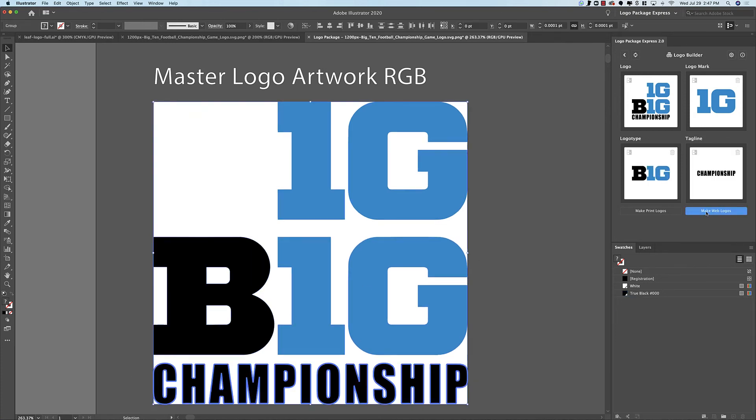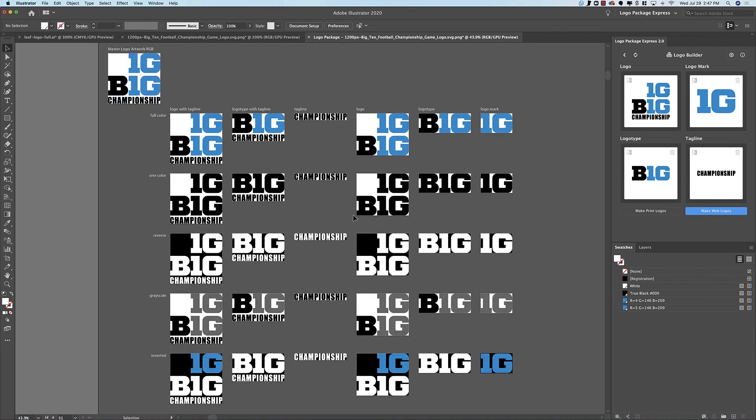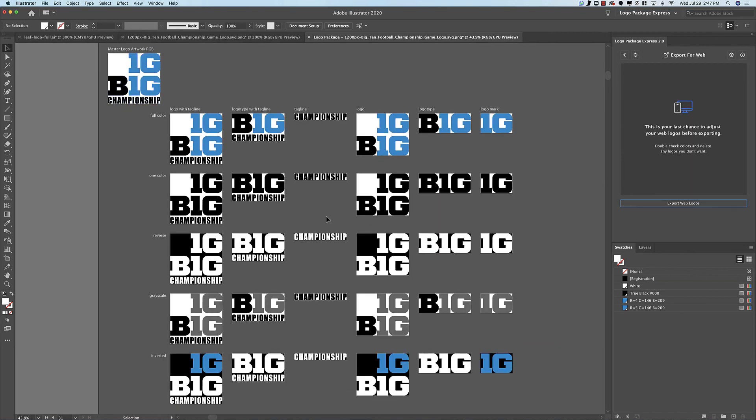And now when I make logos, I'm still going to get some weirdness. But what you'll see is that we have the big 10 championship, the full logo here. We have the tagline if we need that. We have the logo type by itself and we have the logo mark.